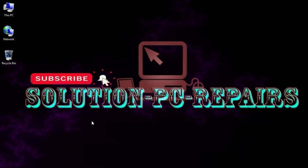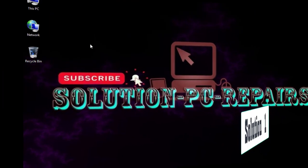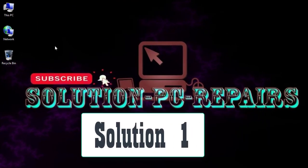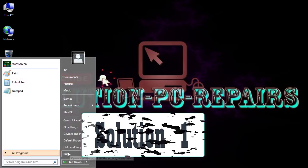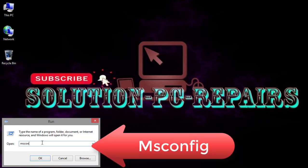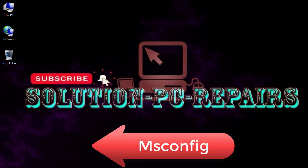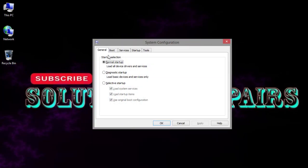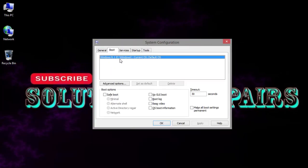The first solution is go to Run and type msconfig, click OK.